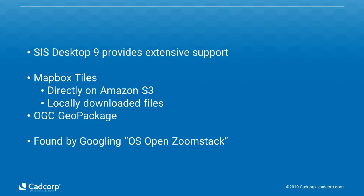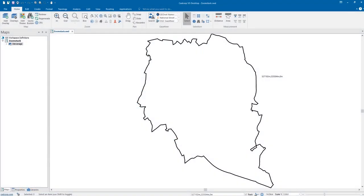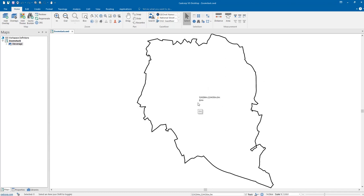The data can be found by googling Ordnance Survey OpenZoomstack. We're going to show you how easy it is to add the data and what you can do with it. First, you'll see we've got the Stevenage boundary in front of us and currently we have no base mapping.